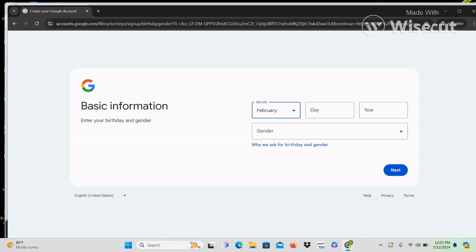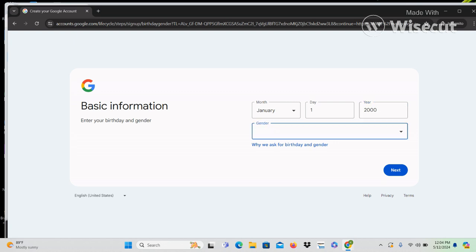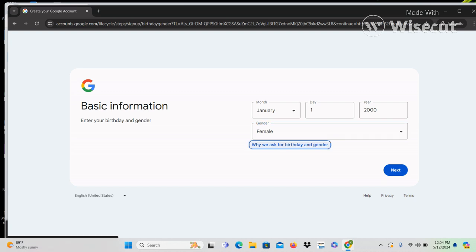Now Tab to the next form field — it says 'day, edit blank.' This says edit rather than combo box, so you can't down arrow to find options here; you have to type. Let's go with one — January 1st. Tabbing to year — it says 'edit, four characters maximum,' so we have to type. I'll put in 2000. Now tabbing to gender — 'combo box collapsed.' For a personal account you would put in your correct birth date and current gender. Let's select female and Tab again.